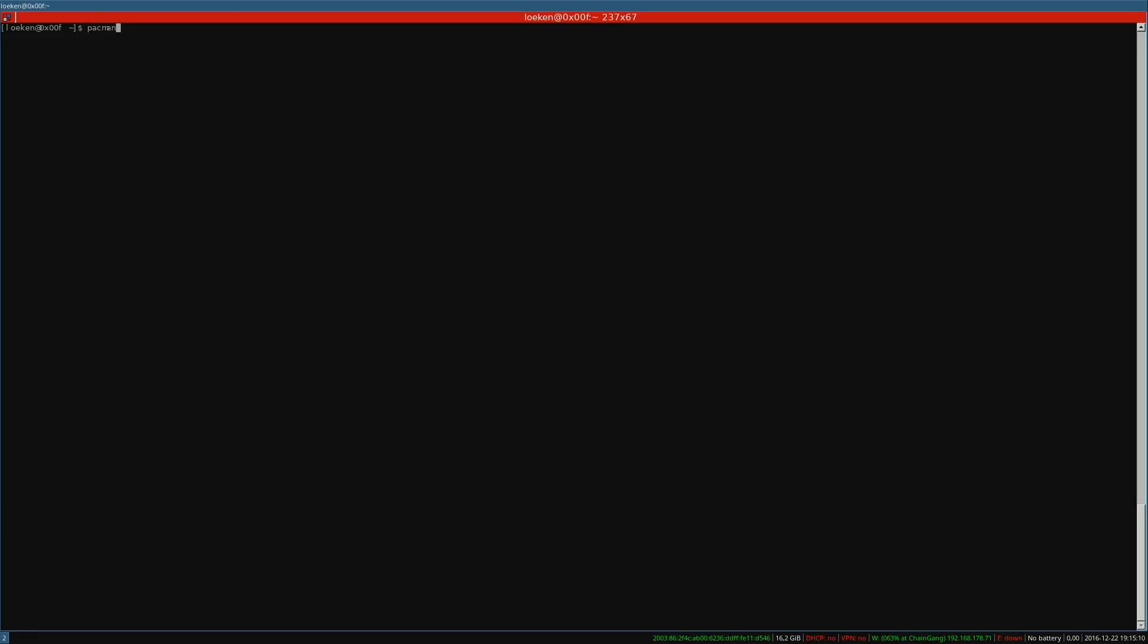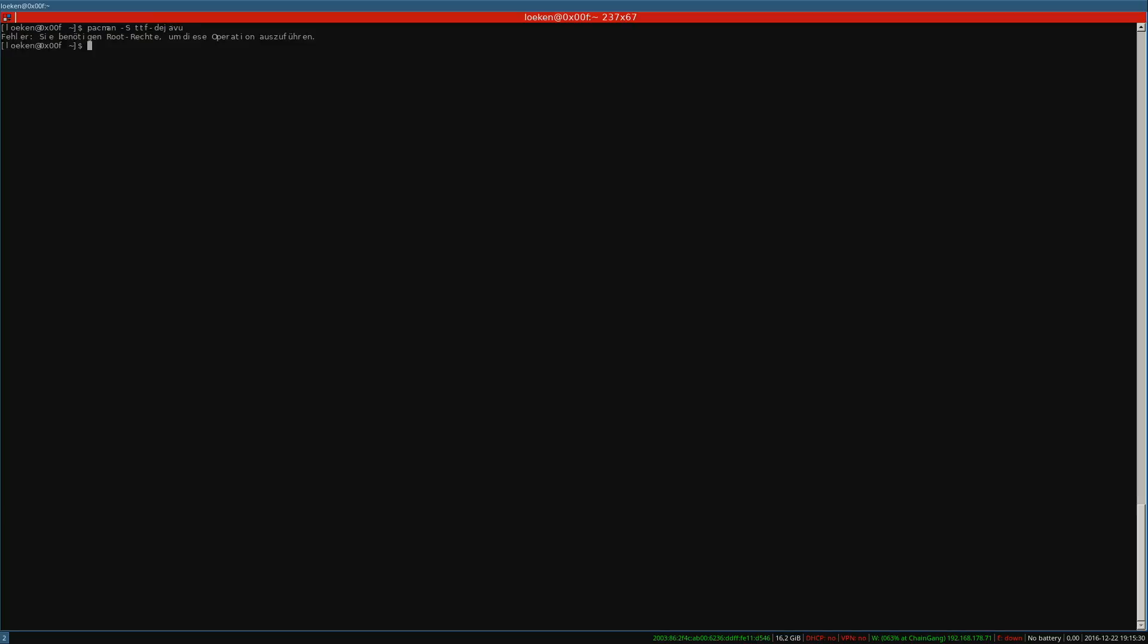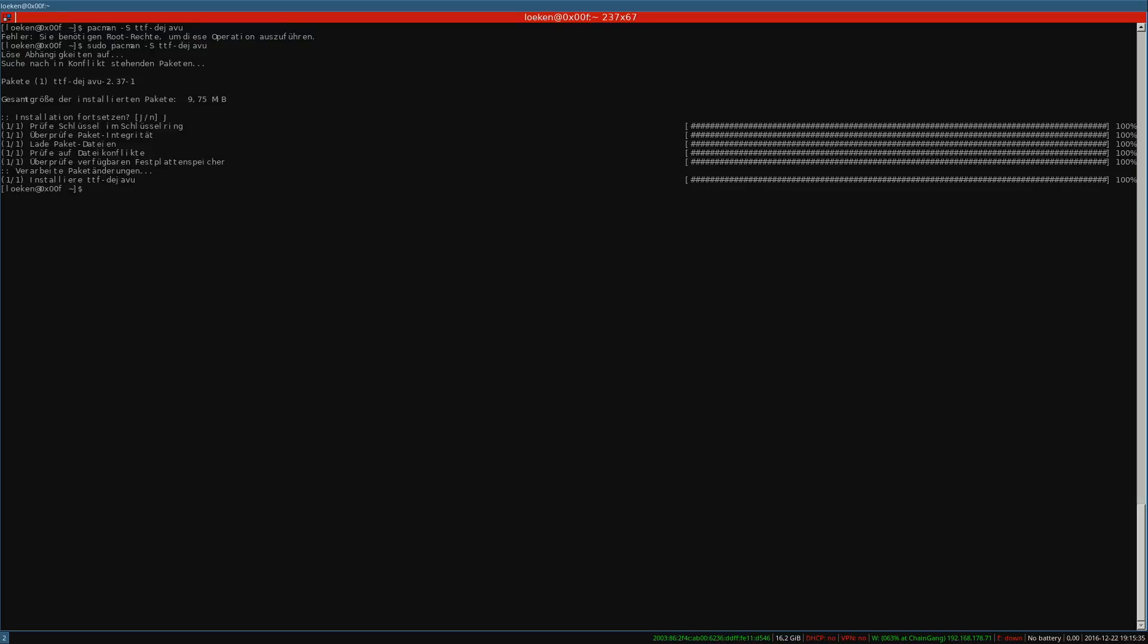So when typing Pac-Man you can see that I can hardly read the characters because they are somehow overlapping. So from my understanding it's the easiest solution to install a new font packet. So TTF minus deja vu and of course I need to type sudo. And that will install a packet called deja vu.